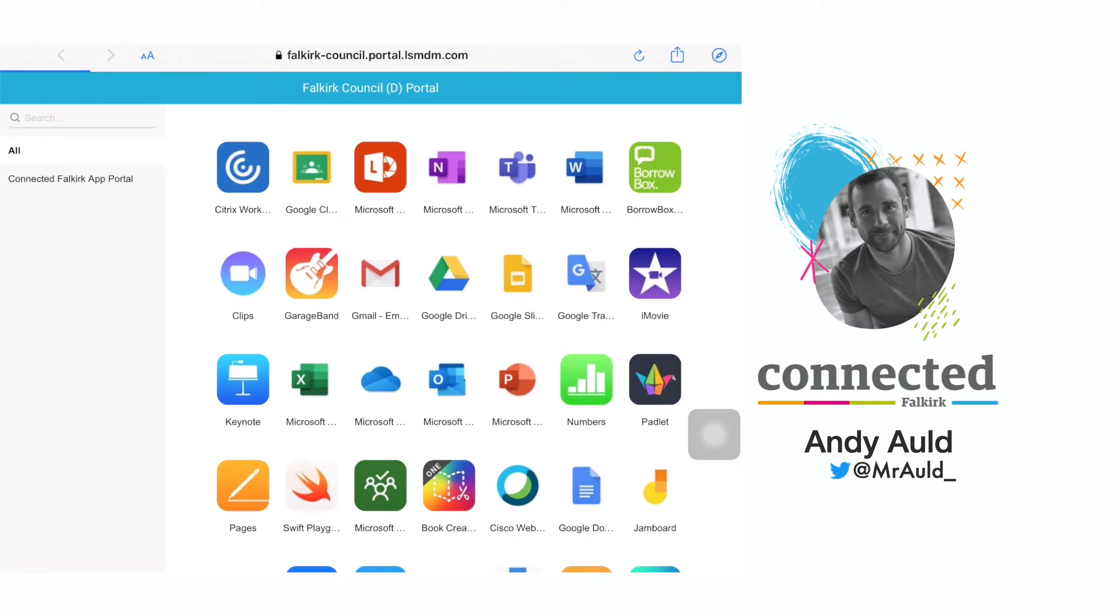If you require an app that is not in the app portal, you can find information on how to request an app in the support section of the Connected Falkert blog under apps.